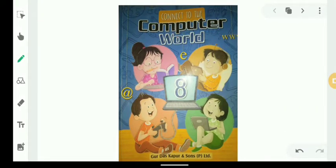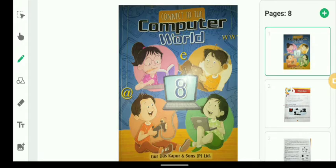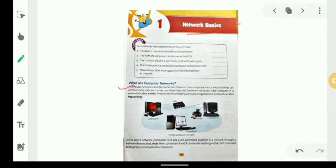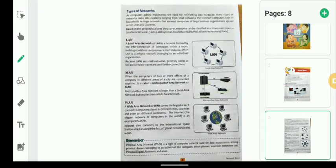Welcome to my video. I am Saurabh Moore, a computer teacher. In the previous video we discussed networks and the advantages of computer networks. Today we will discuss the types of networks.